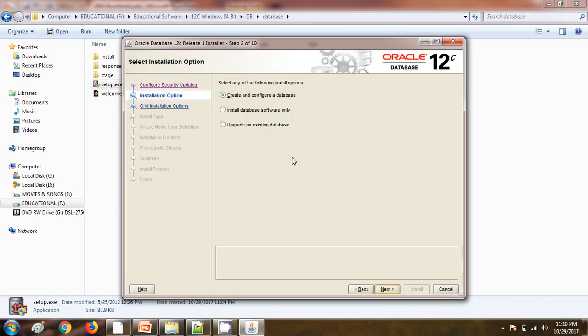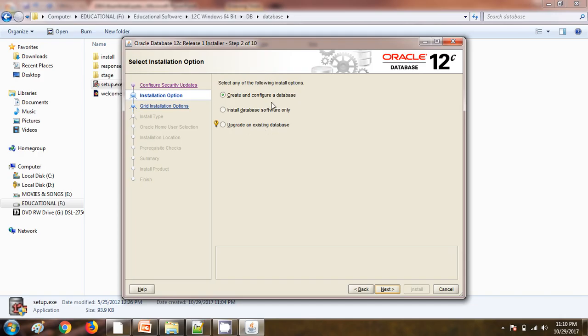Now it is checking for the setup. We have three options here: create and configure database, install the database software only, and upgrade existing database. We are going to create and configure the database.